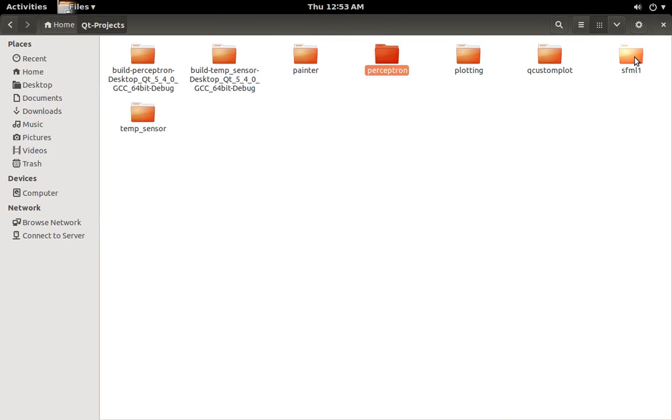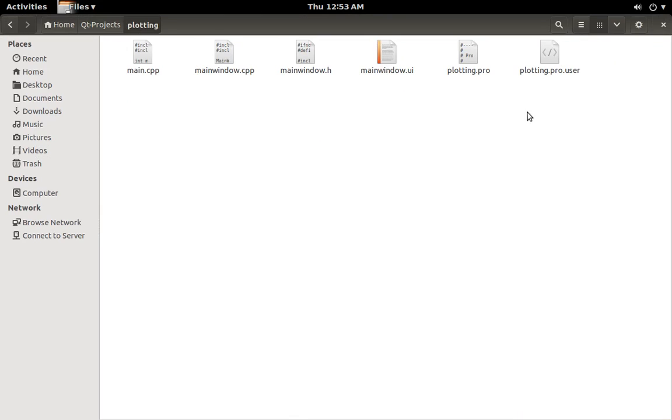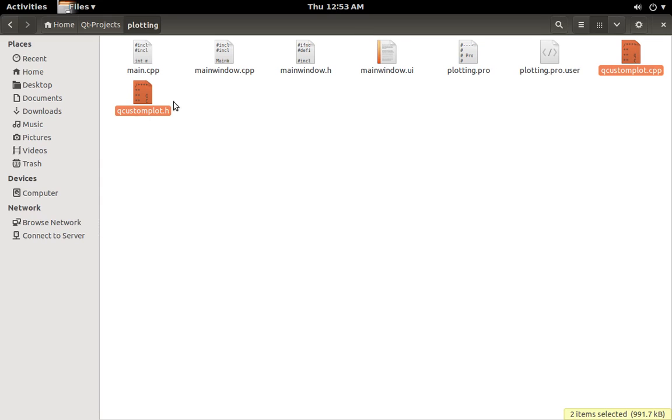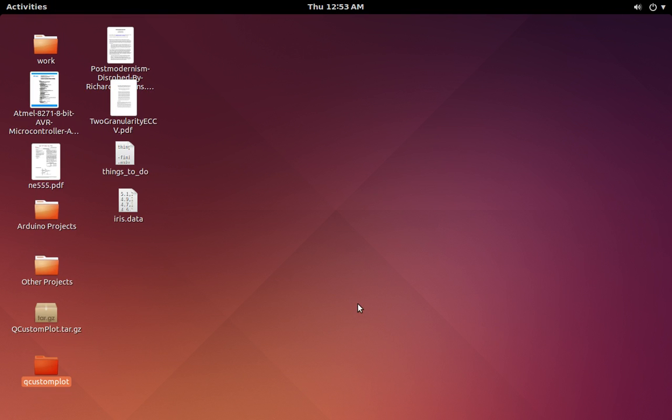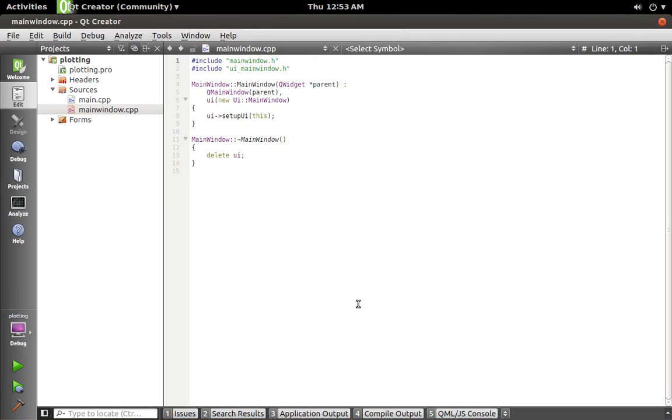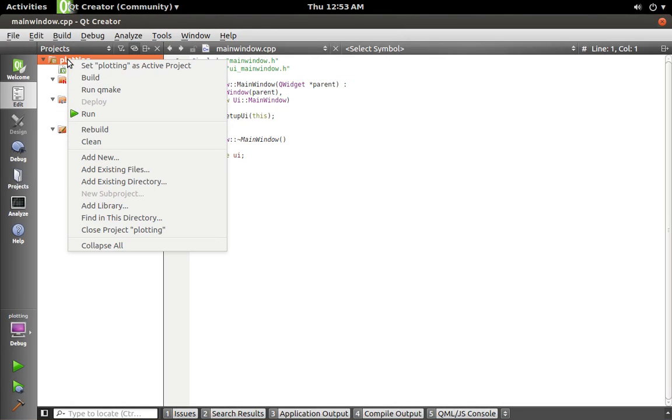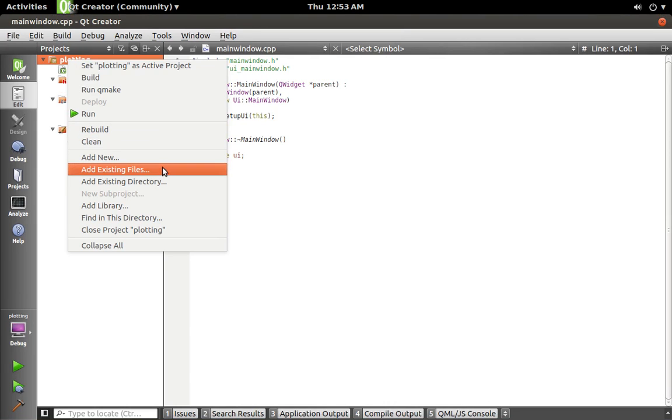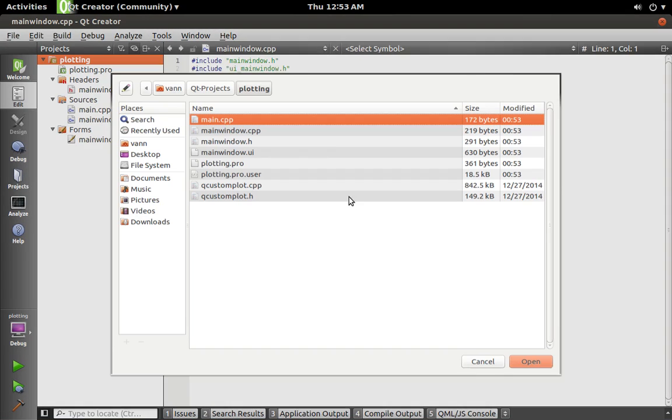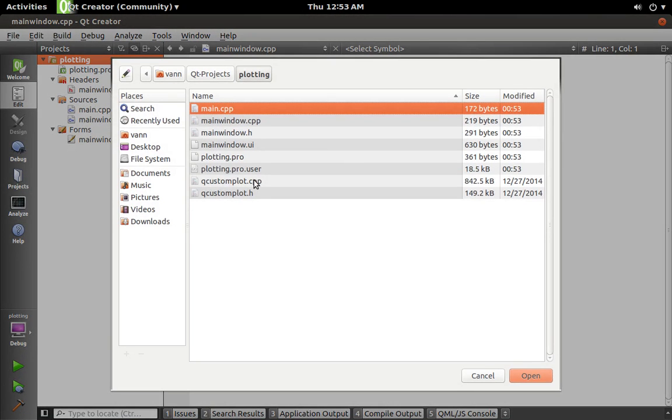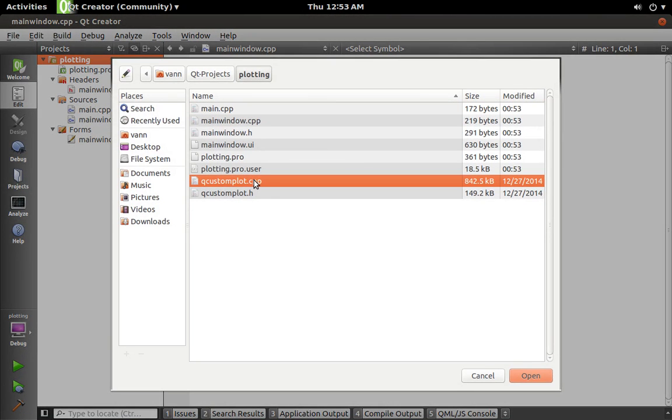And now let's go to our project folder plotting and I'm going to paste those files right in there. So let's close that, don't need it anymore. And we're going to right-click on the project file and say add existing files.